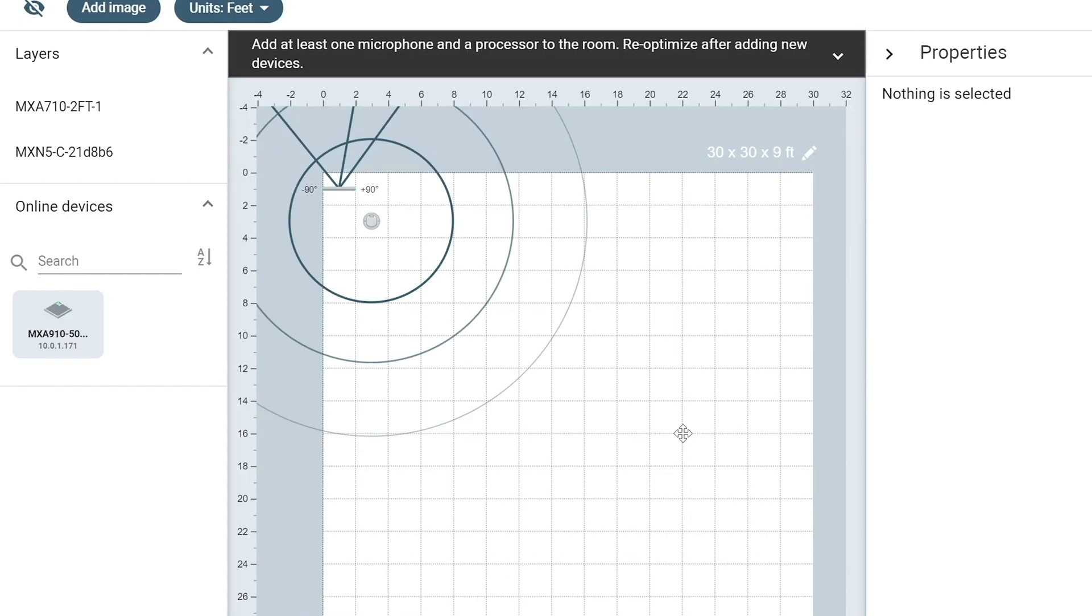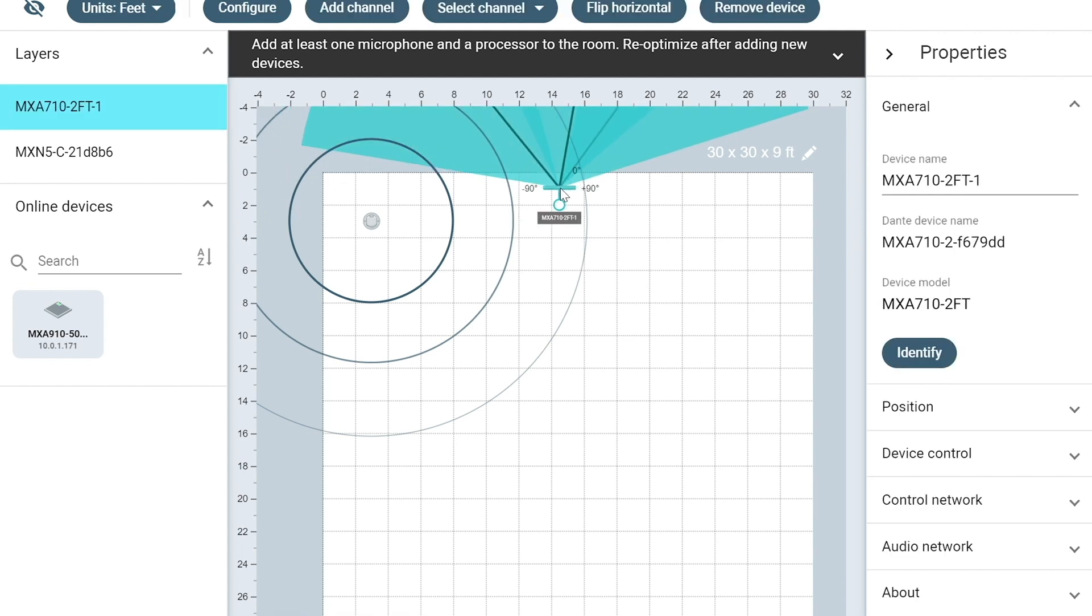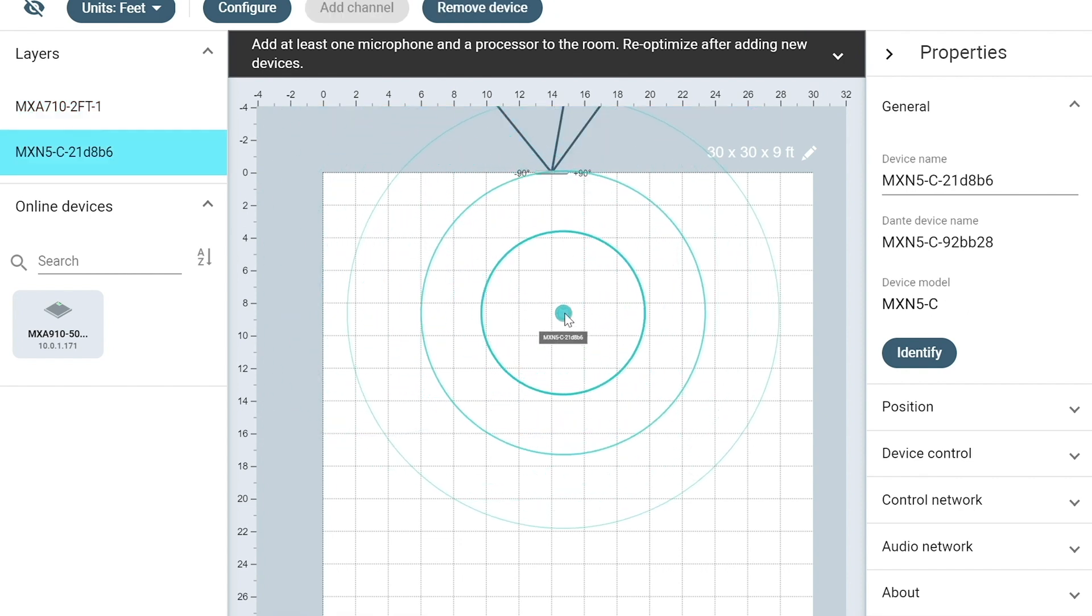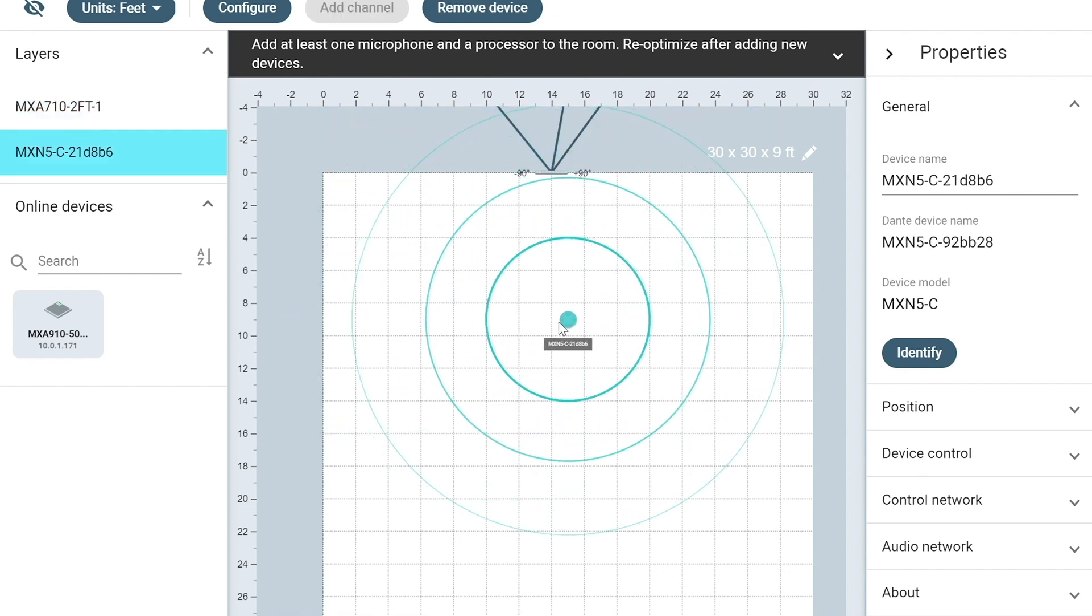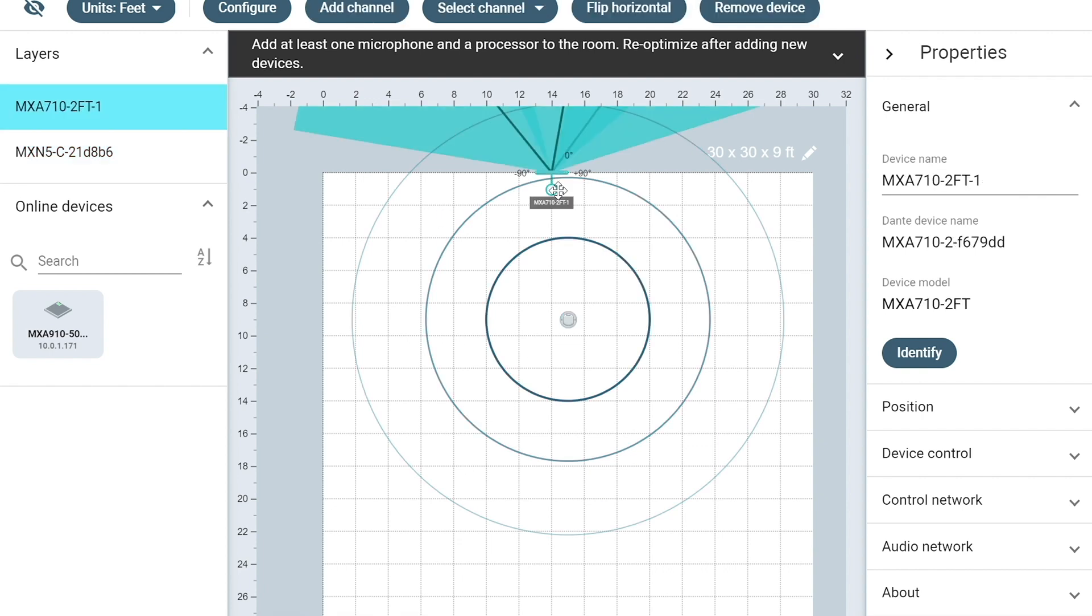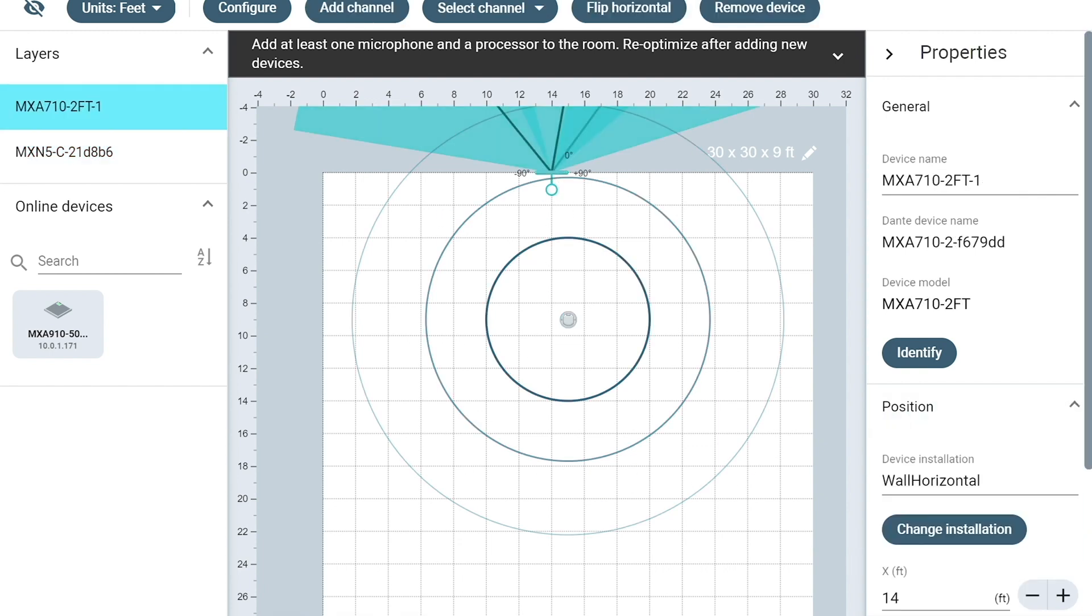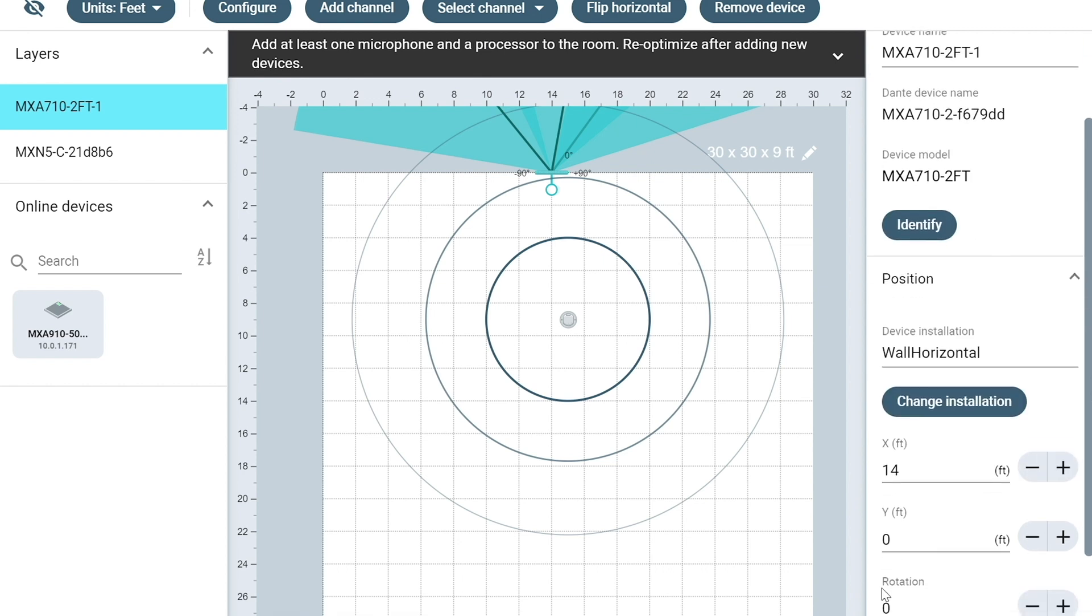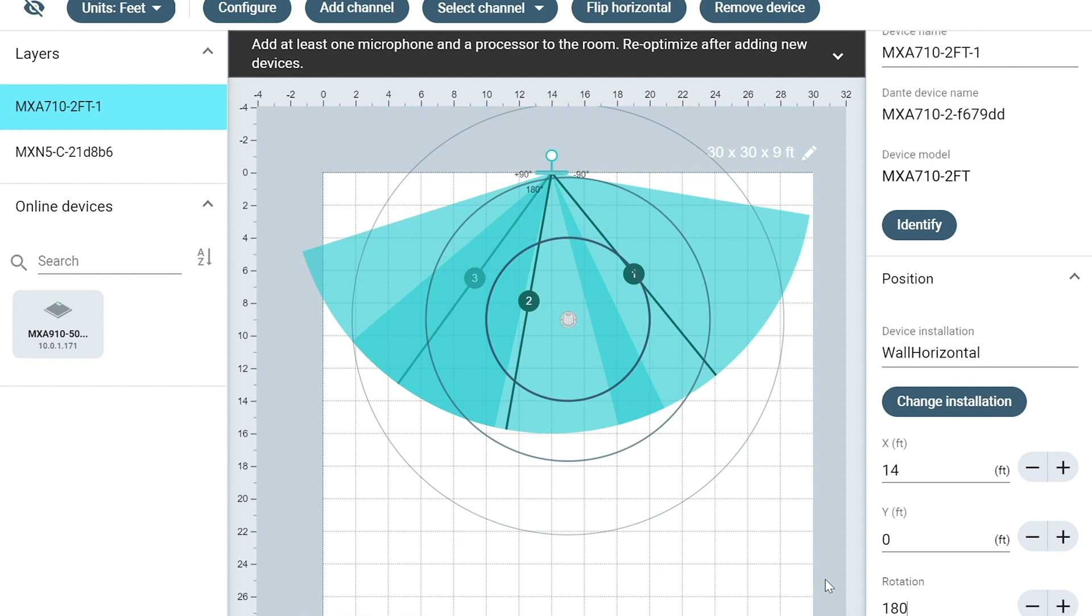Then we're going to switch over to the coverage map. This will allow us to configure the 710 and see how the MXN5 ceiling speaker are going to behave in our room. So let's just kind of move those over in the center here and get those laid out. And of course, the microphone is currently facing the wrong direction. So I'm going to go over here to the position and we're going to set that to rotate 180 degrees so that's facing the correct direction in our room and get that in there.